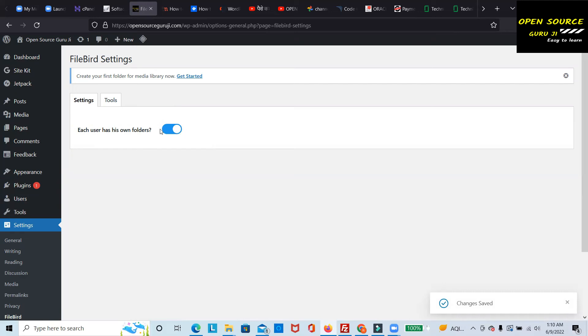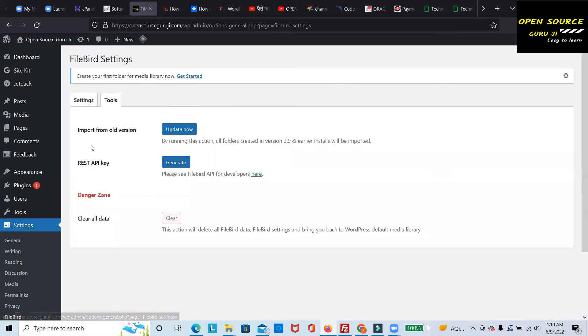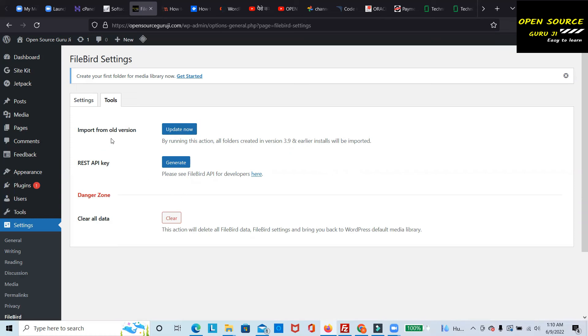You can see the tools as well, like the API key for integration with other websites. You can also import data. There's a clear all data option, so in one click you can delete all the data in your media section.